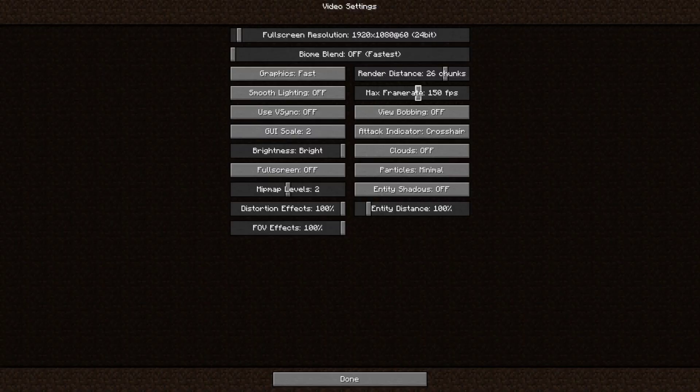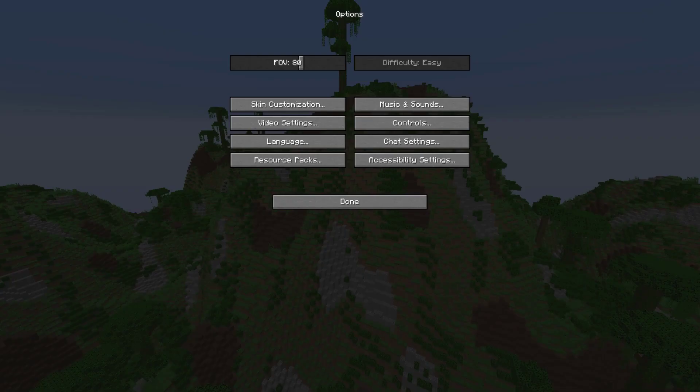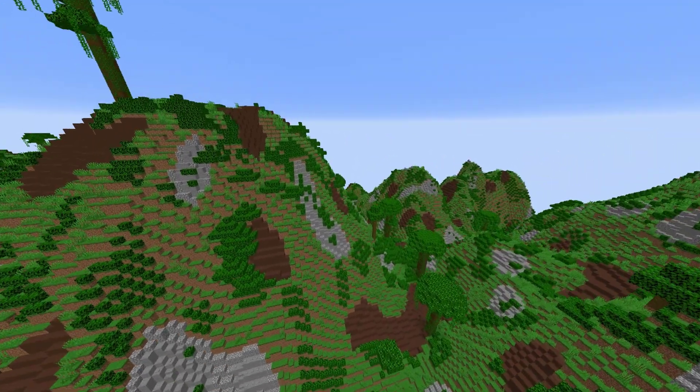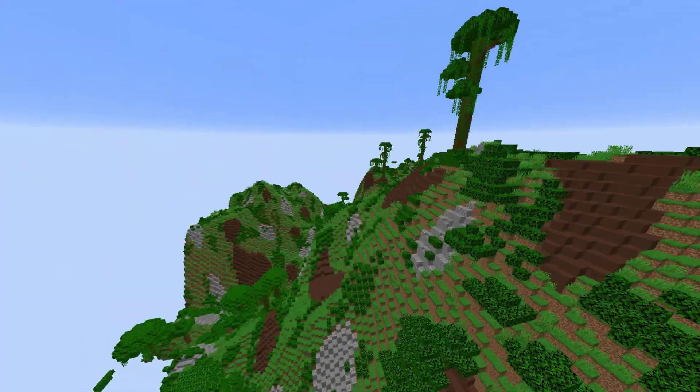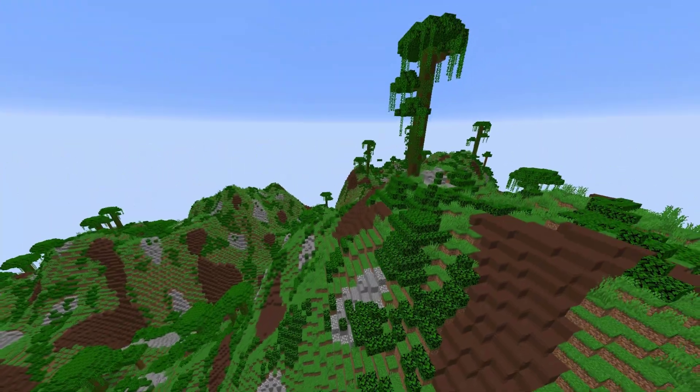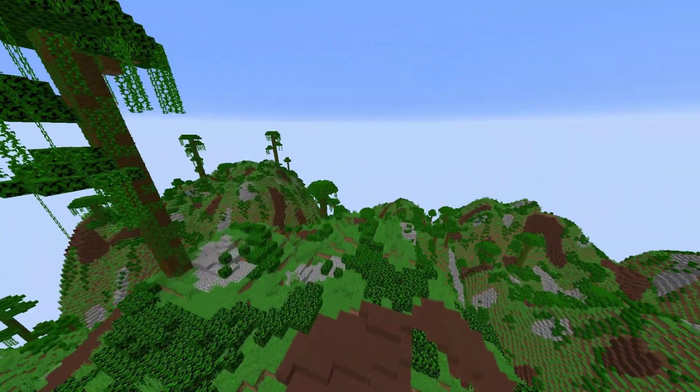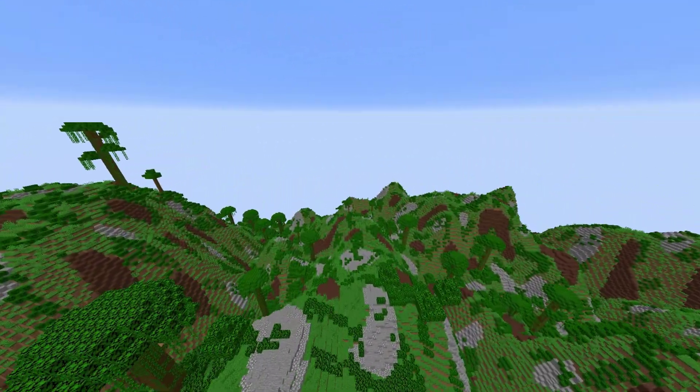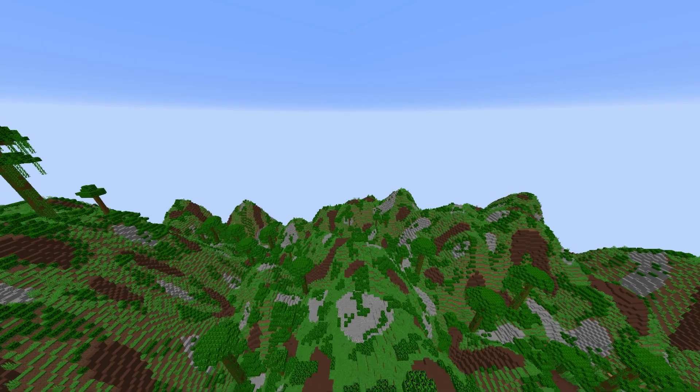So if I turn up my render distance we might be able to see a little bit of it better. So this is one of the new biomes that comes with this plugin. Let's go ahead and teleport and see what else we can find.